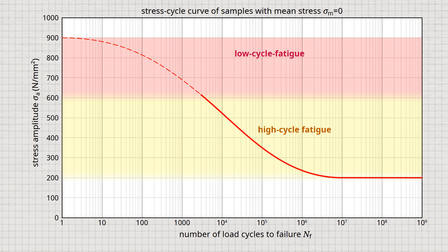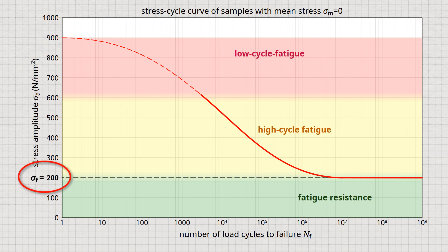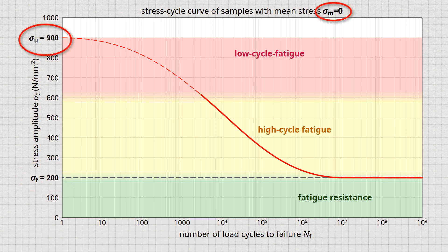Higher numbers of load cycles can only be achieved with significantly reduced stress amplitude. Finally, there is no fracture below a certain stress amplitude. Accordingly, the Wöhler curve changes into a horizontal line, indicating the area of fatigue strength or fatigue resistance. This fatigue limit is achieved for ferritic steels from about 1 million to 10 million stress cycles. Samples that pass the fatigue test without fracture up to this number of load cycles are referred to as run-throughs and are considered fatigue-resistant. For a pure alternating stress, the stress cycle curve gradually approaches the tensile strength for ever-smaller endured load cycles.